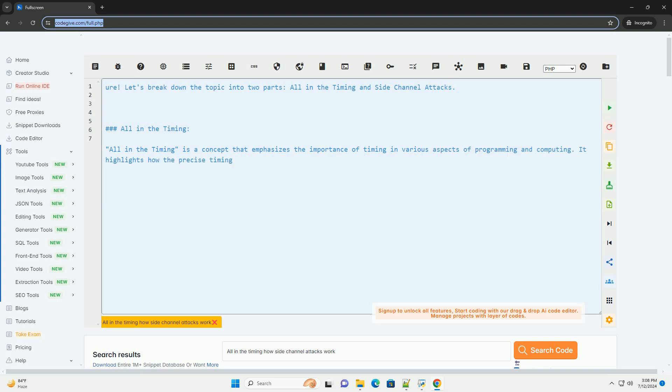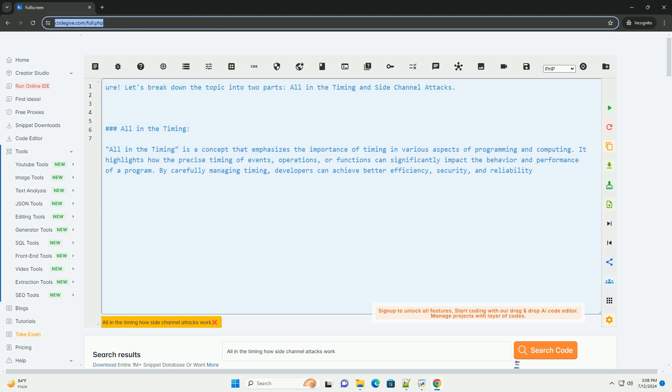Sure. Let's break down the topic into two parts: all-in-the-timing and side-channel attacks.